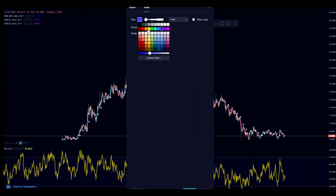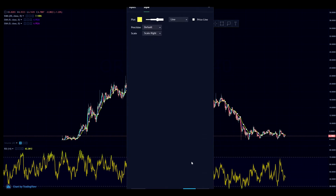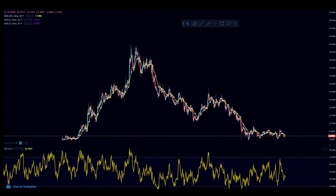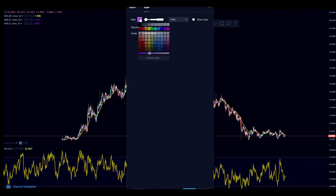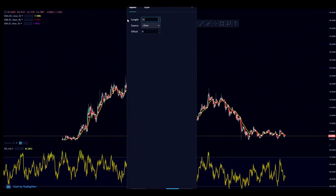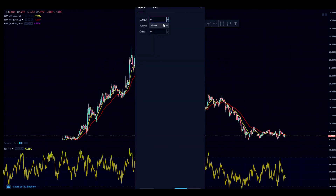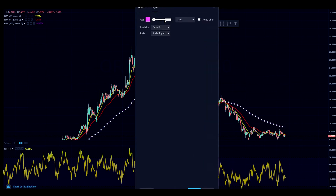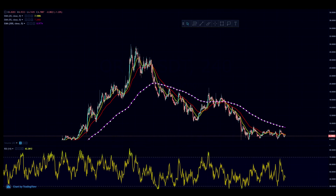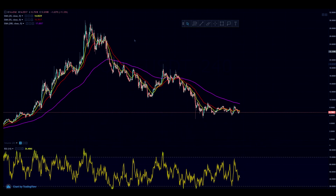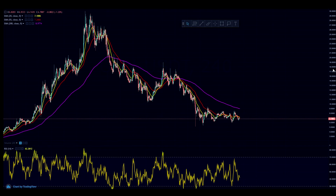The first EMA is going to be the 20-day EMA, and we'll have that as yellow. The next one is going to be the 55 EMA, and we'll have that as red. Last but not least is the 200 EMA, which usually acts as the last support level — that will be pink. As you can see on the 15-minute chart we are in a downtrend, and we are going to be doing this on the 15-minute chart.